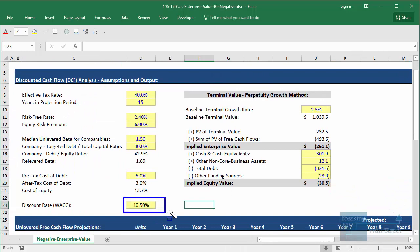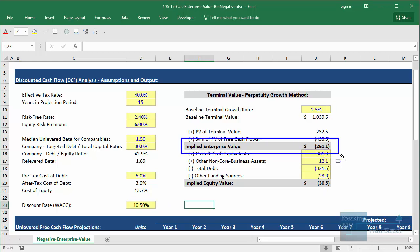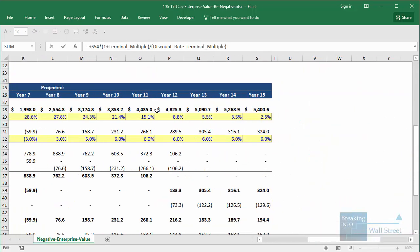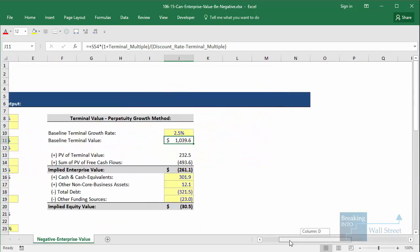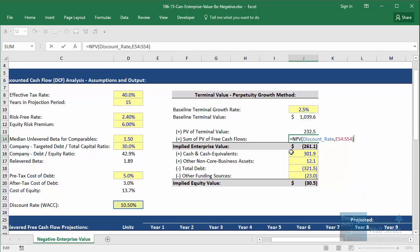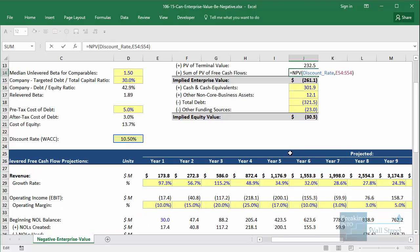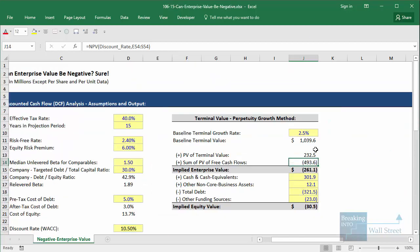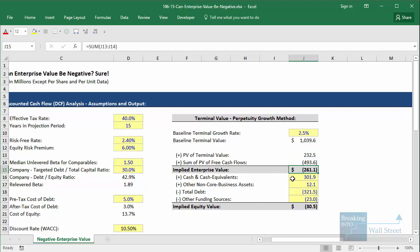With a discount rate of around 10.5% and a terminal growth rate of 2.5%, the company's implied enterprise value according to this DCF is negative. Why? The terminal value is positive because the company's cash flow is positive in the final years and beyond, and you discount it to present value — also positive. But the problem is that the sum of the present values of free cash flows in the first eight or nine years is very, very negative, and money today is worth more than money in the future. So those early negative cash flows make a much larger impact than the later positive ones.